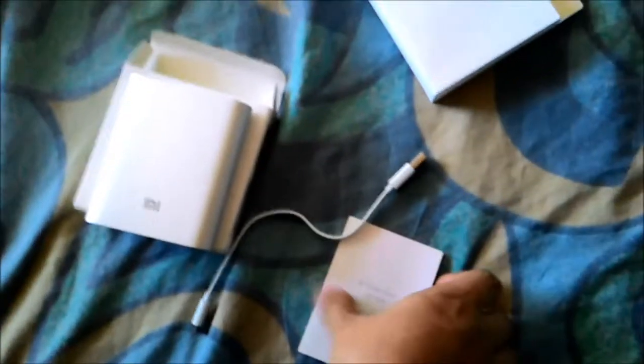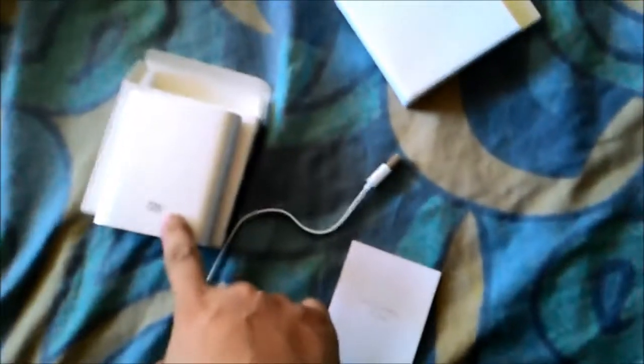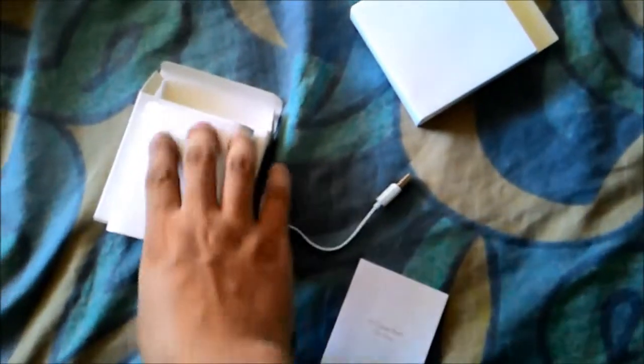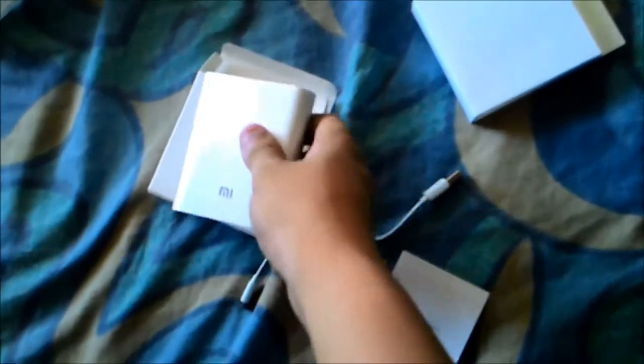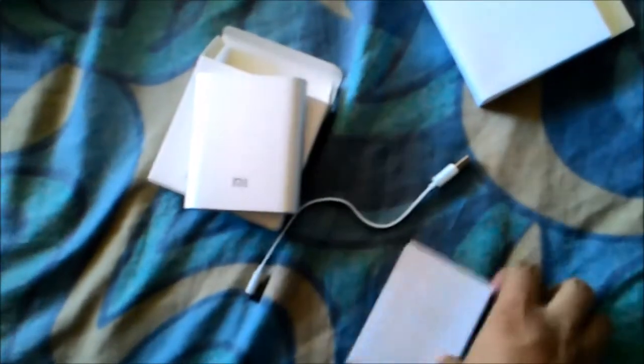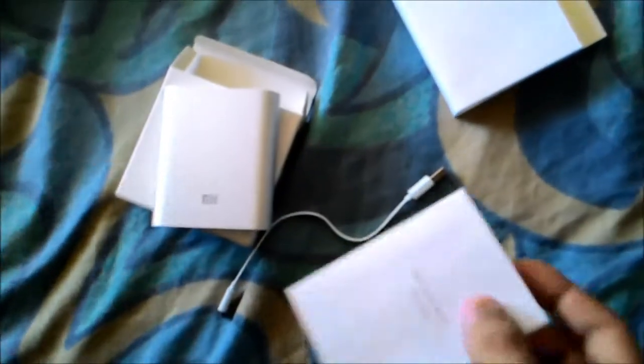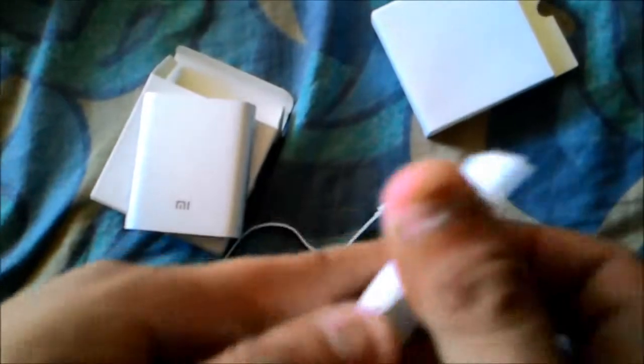On the box, we have the power bank itself. Let's focus on that. The power bank is gray, silver, pink.